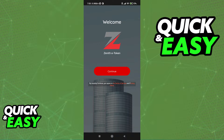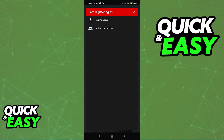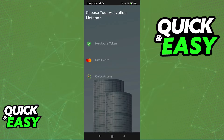When you first open it up, what you are going to see is the home screen welcoming you. Tap continue and now you can choose to register as an individual or a corporate user. The process is mostly the same across these two types, but for the purposes of this video I'm going to assume that you want to use the Zenith eToken application as an individual.